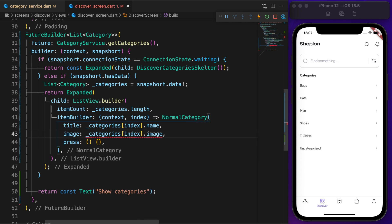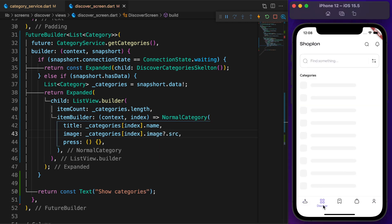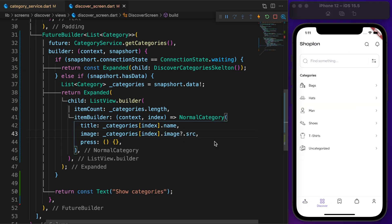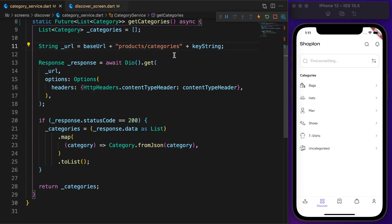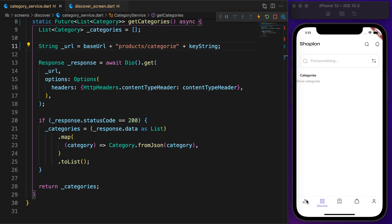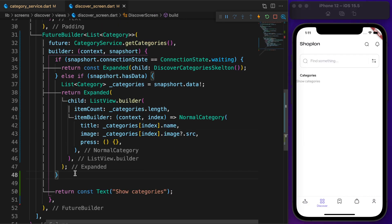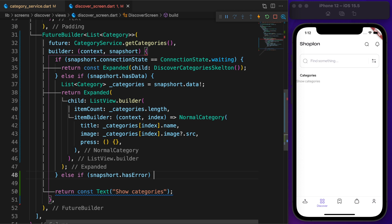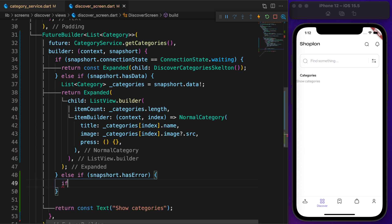We're almost done, but what happens if any error occurs? Go to category service and make a little change to the URL. As you can see, everything just disappears. It's better if you notify the user there is an error.